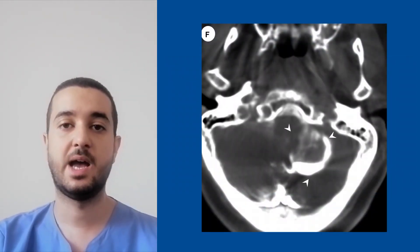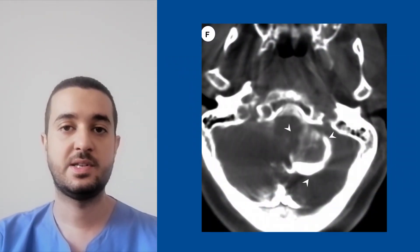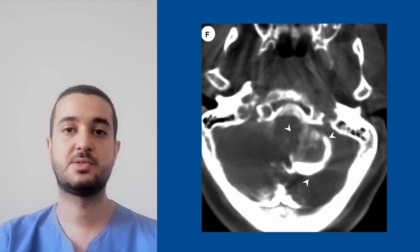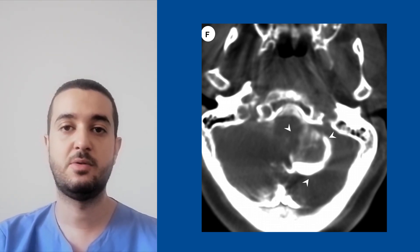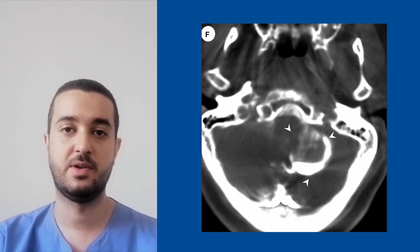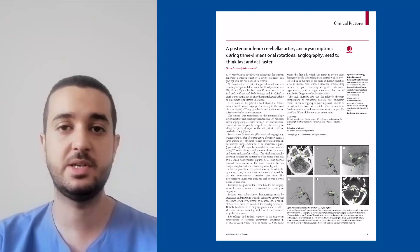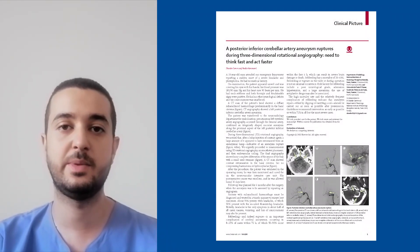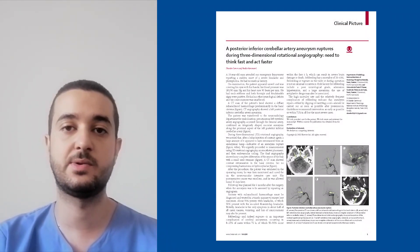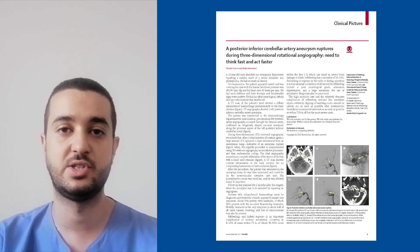A post-procedure CT scan showed contrast material in the basal cisterns but no compressive hematoma or hydrocephalus. After the procedure, the patient was extubated in the operating room and later admitted to the neurovascular intensive care unit for observation.